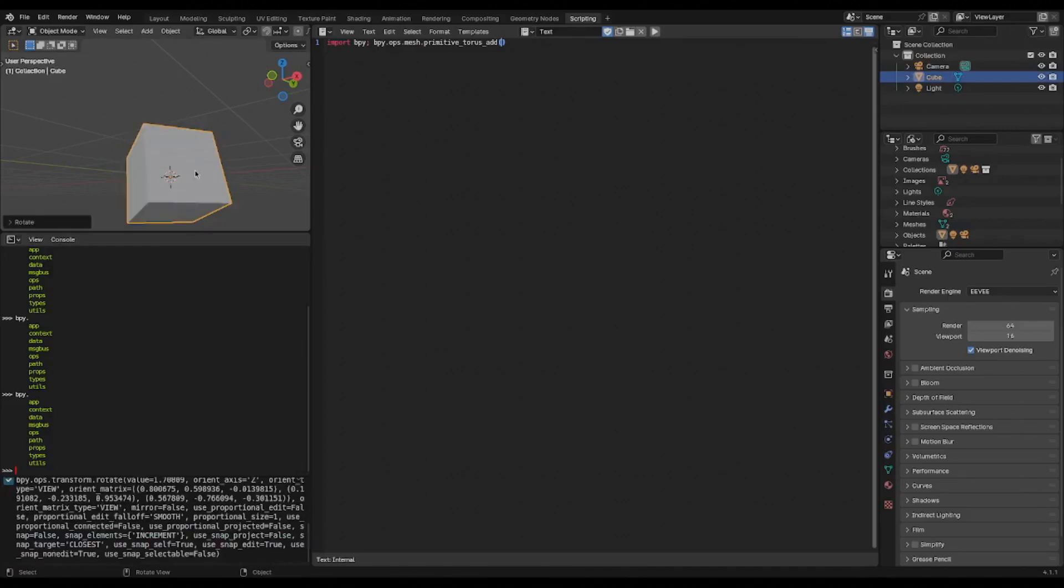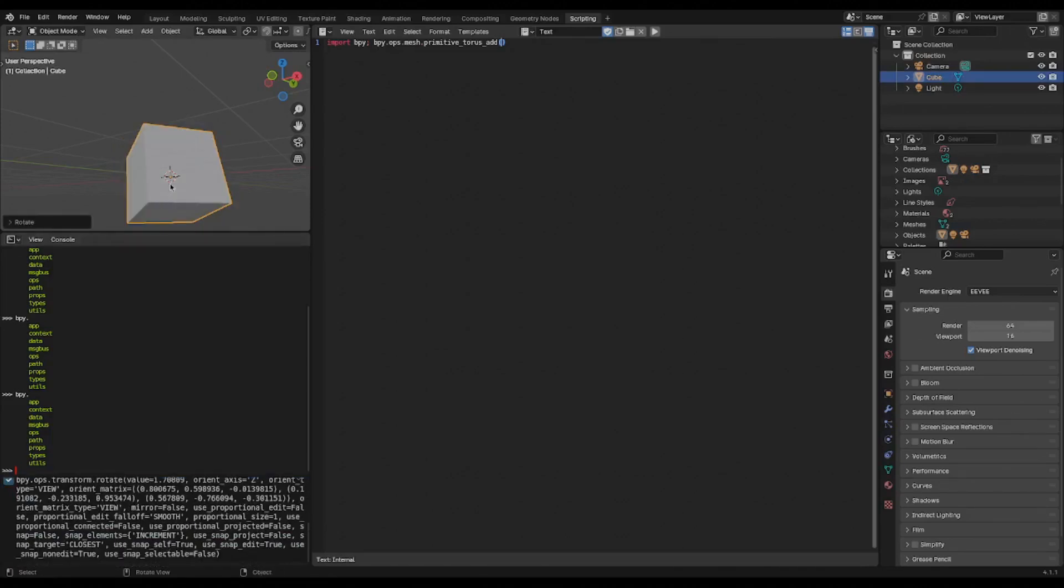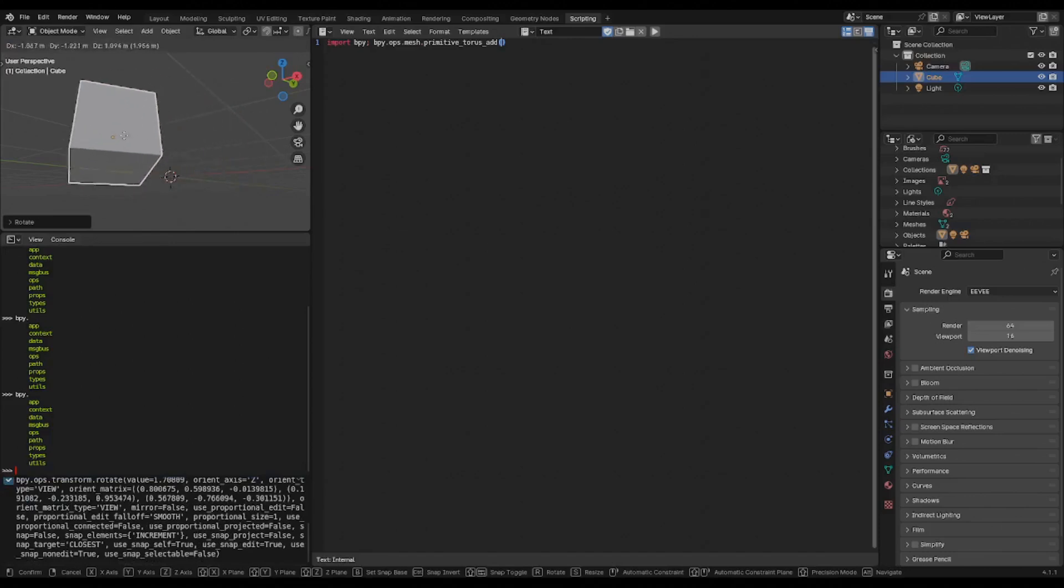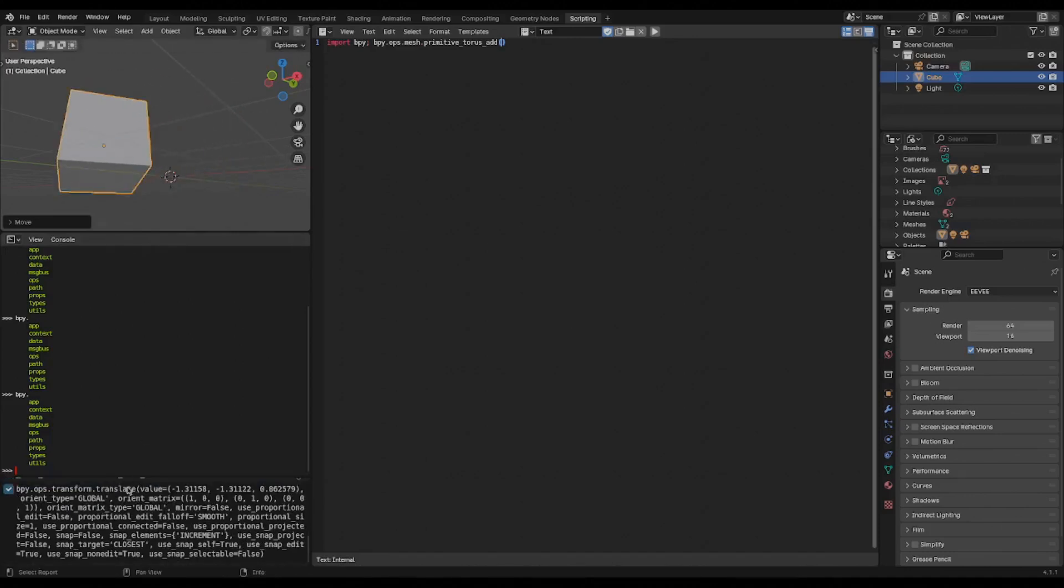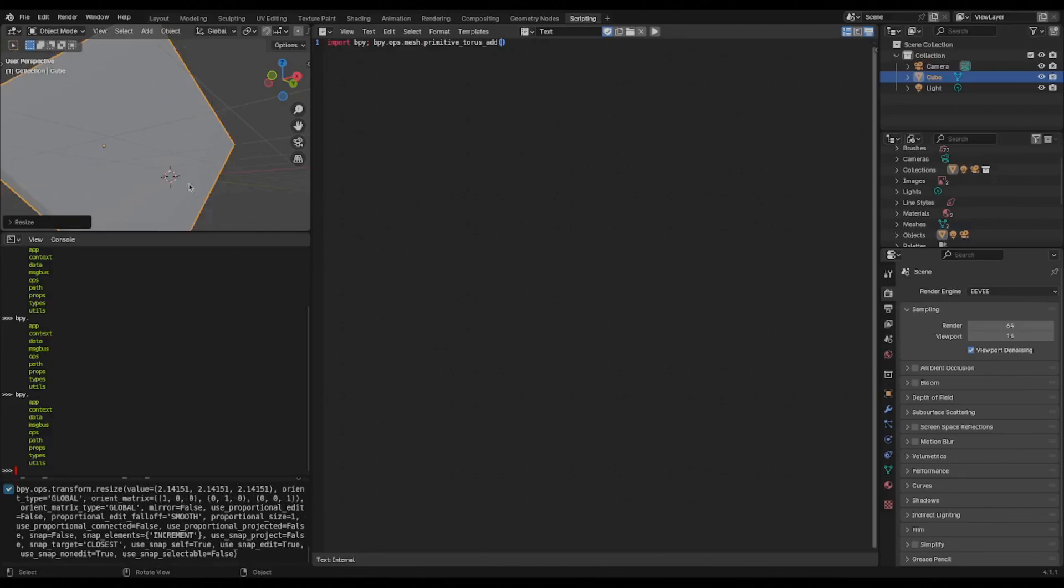If I rotate, you can see it prints a whole bunch of stuff about how I just rotated that object. If I hit G and start sliding it around and then I click, it transformed. So you can see all these operators being invoked as you do things right down here.